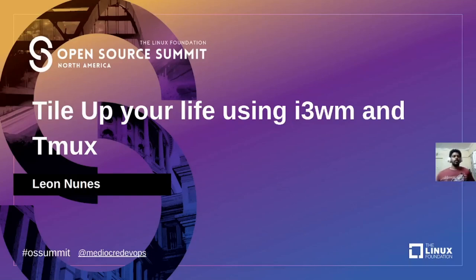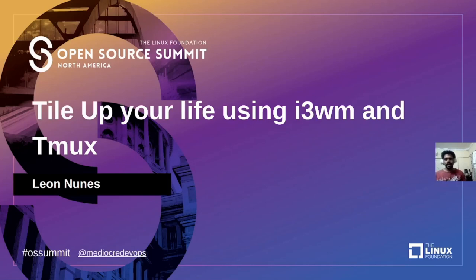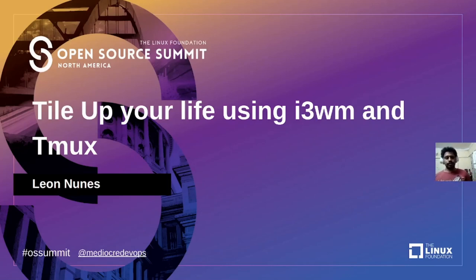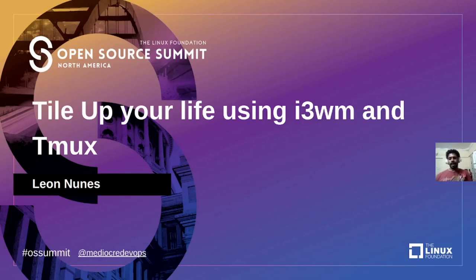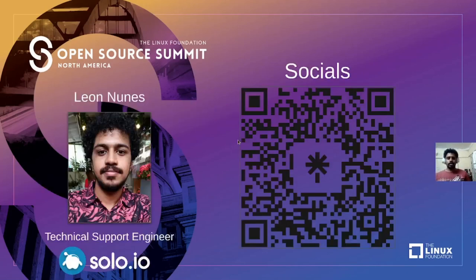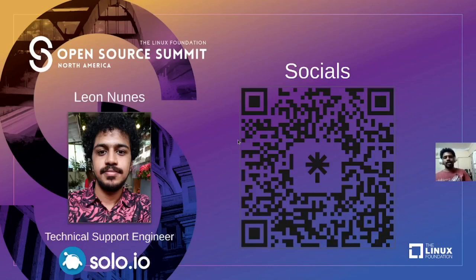Hi everyone, welcome to this talk on tile up your life using i3 window manager and tmux. My name is Leon Nunes. If you'd like to connect with me on Twitter my handle is @medioperdevops. I'm also found on other social platforms like LinkedIn or you can just scan the QR code and get the link.